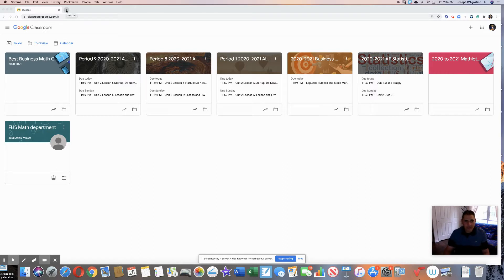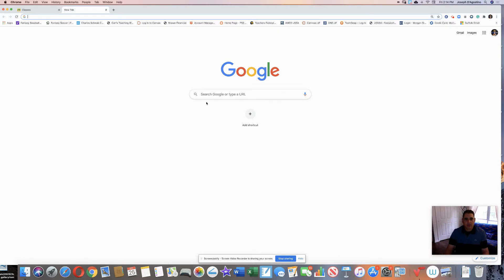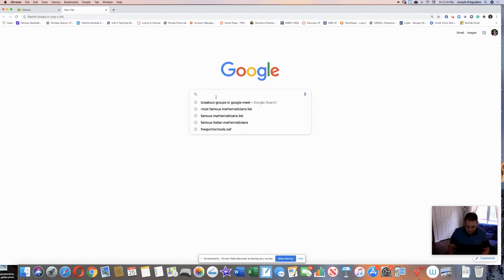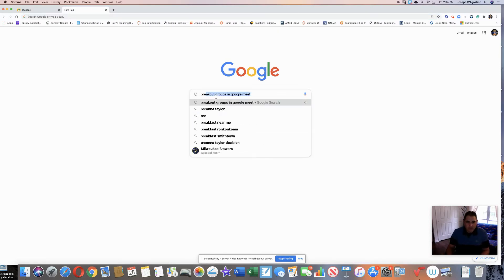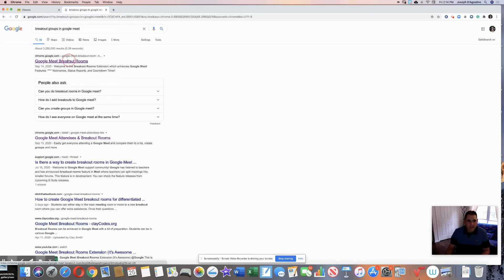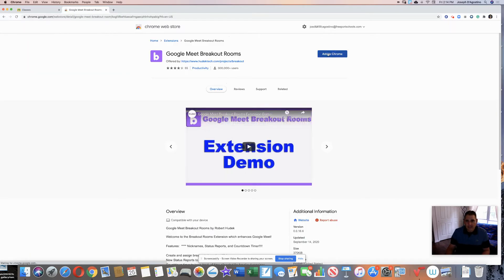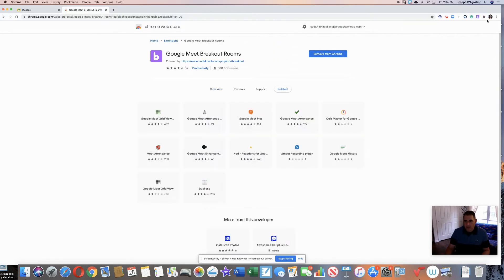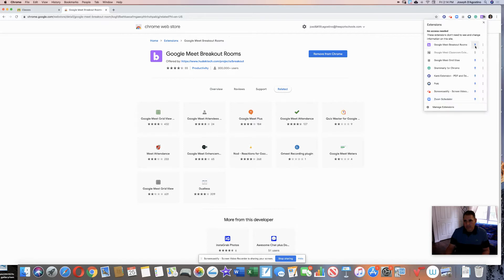First thing you have to do is get the extension. Go to the Google search engine, type in 'breakout groups' or 'breakout rooms Google Meet.' You have to add the extension — add to Chrome. It goes in the puzzle piece. If you want to pin it, you can pin it, and it'll show up with the rest of them.